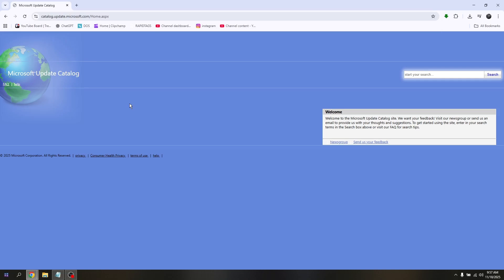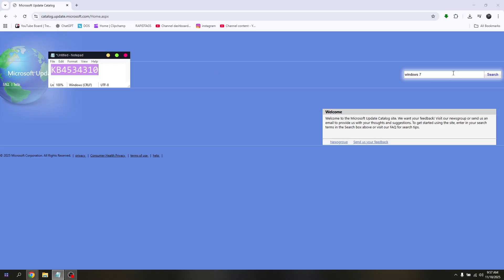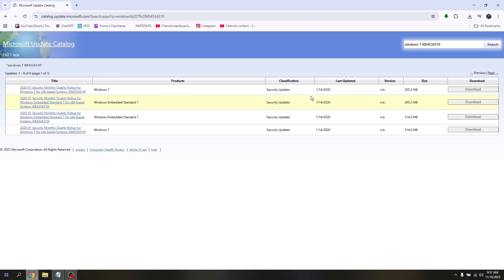You will be redirected to the Microsoft Update Catalog page. In the search box, type in Windows 7 and copy and paste this text: KB4534310. Paste it in the search box, hit search, and these are all the updates you need to download for your Windows 7.